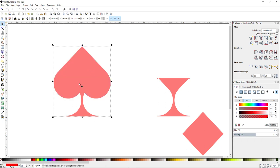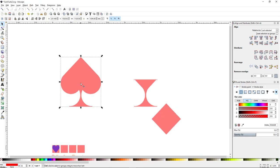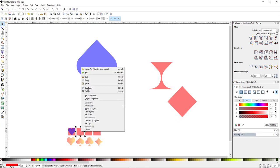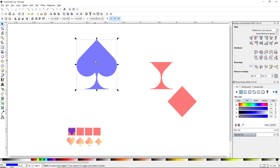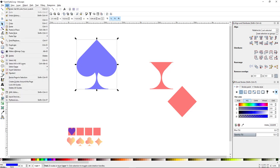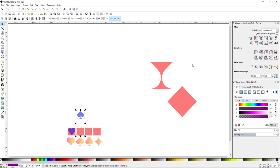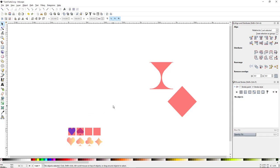Let's make this blue. Right-click the second square, copy it, select our spade logo, go to Edit > Paste Size > Paste Size. Hold Shift, click that second square, align on the vertical and horizontal axis, and now we've got two shapes done.